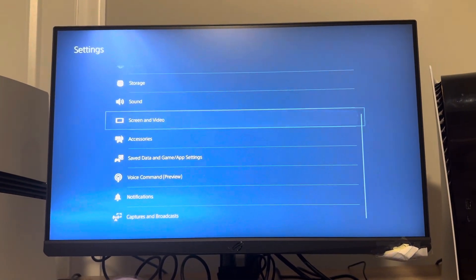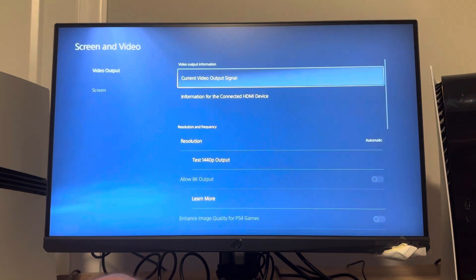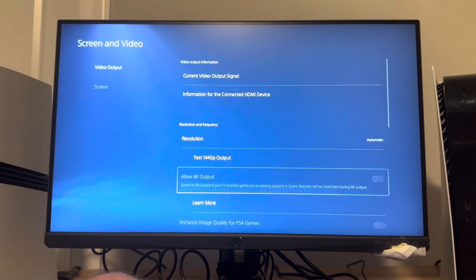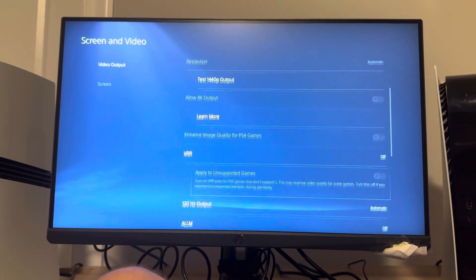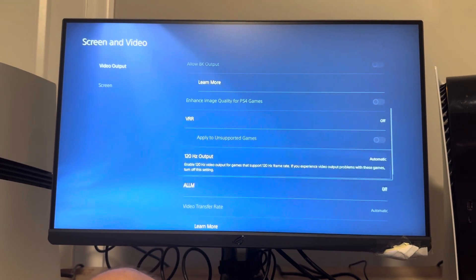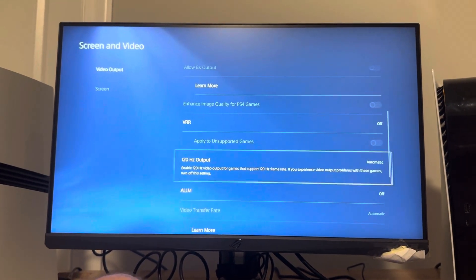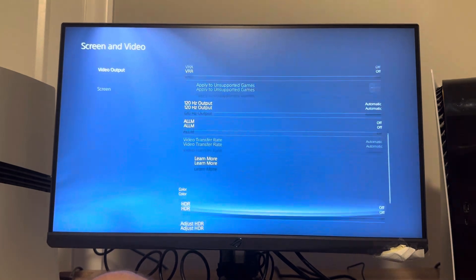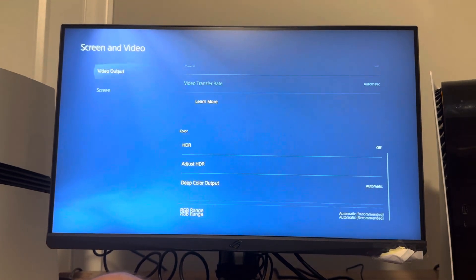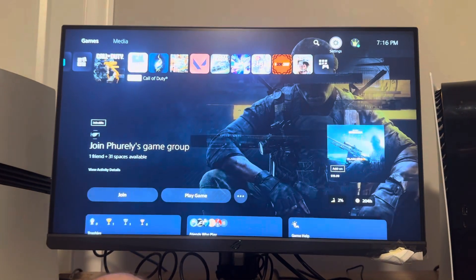Then under Screen and Video, go down to where you see 120Hz and set it to Automatic — make sure it's not off. Those are the two settings you need to have on.